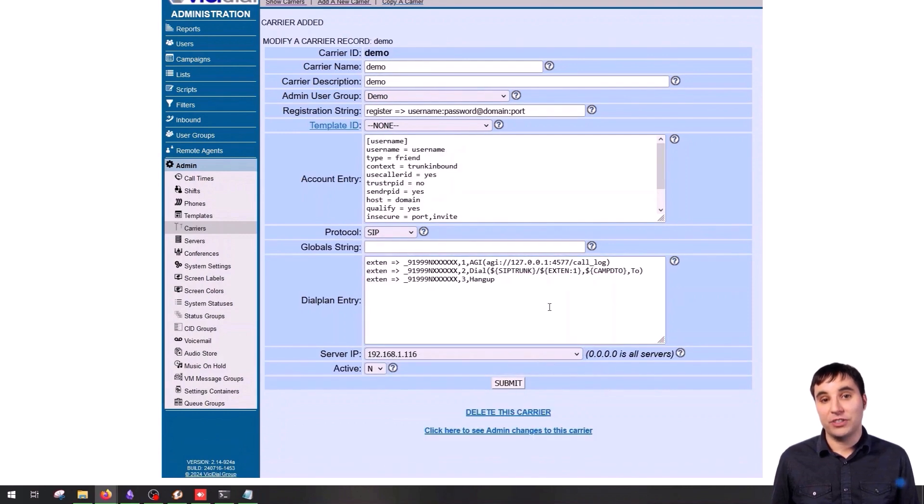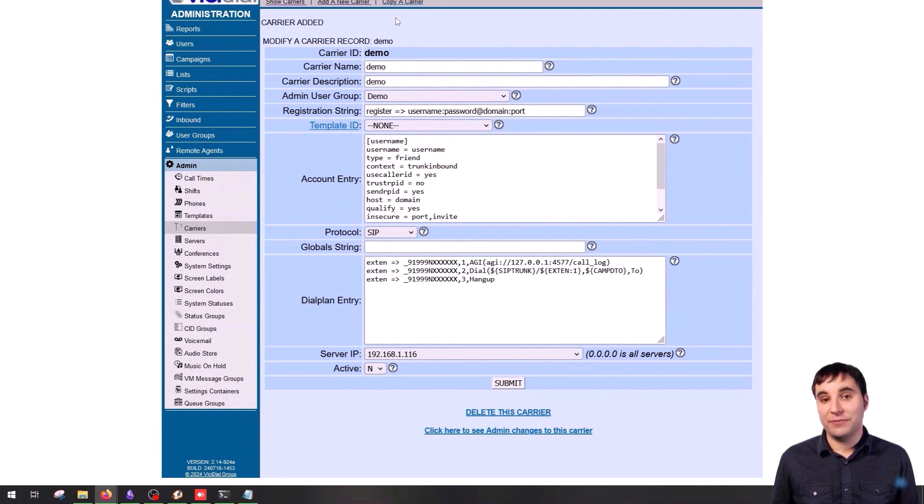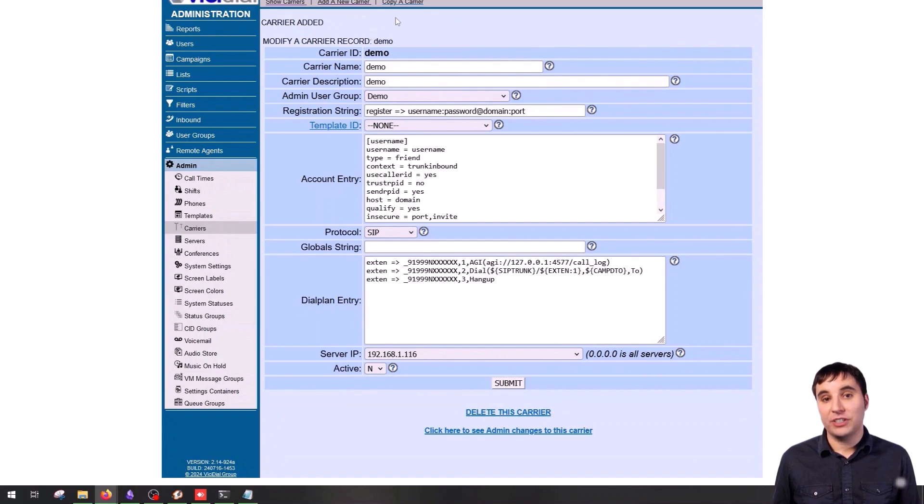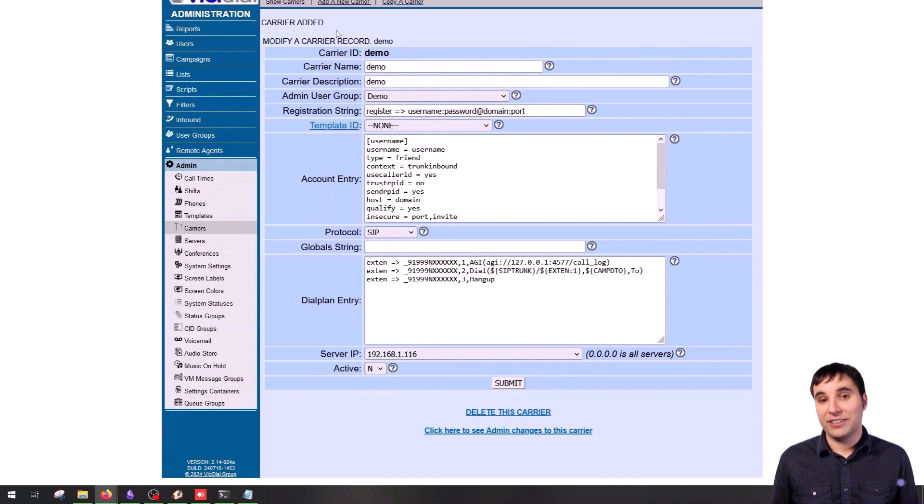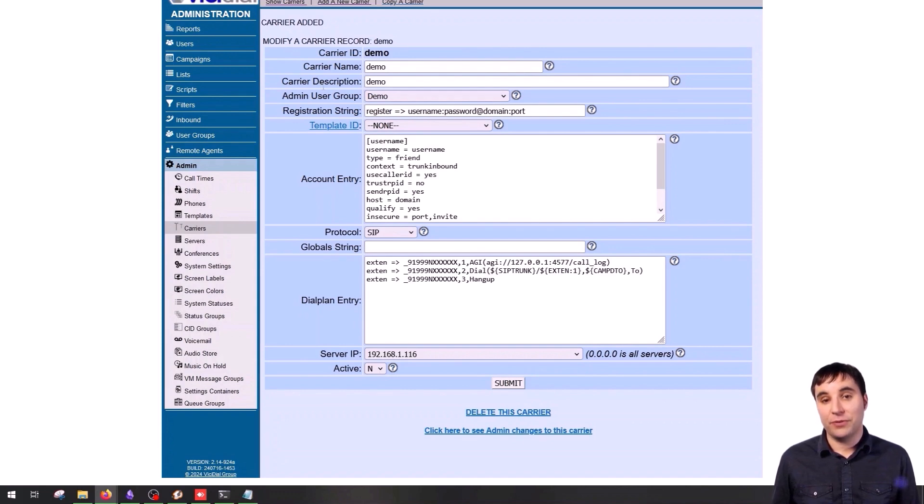So the trunk is now configured in Vicidial, but how do we know if this trunk is registered? The first thing to know is that you need to wait about a minute for this configuration to apply to your Vicidial. Vicidial works with scripts in the cron job, which means they run every minute. This configuration will be updated in your system about a minute after being submitted.